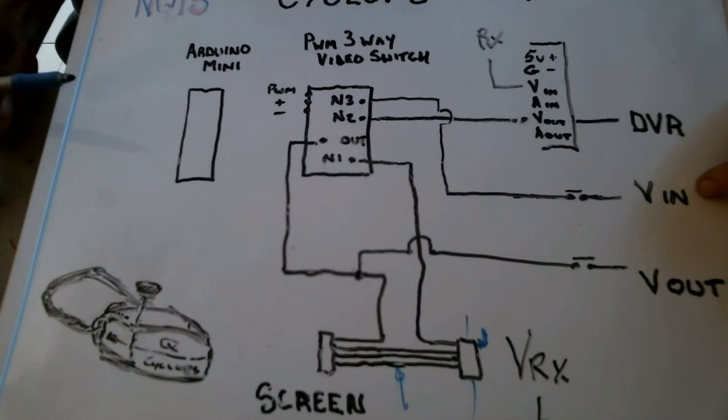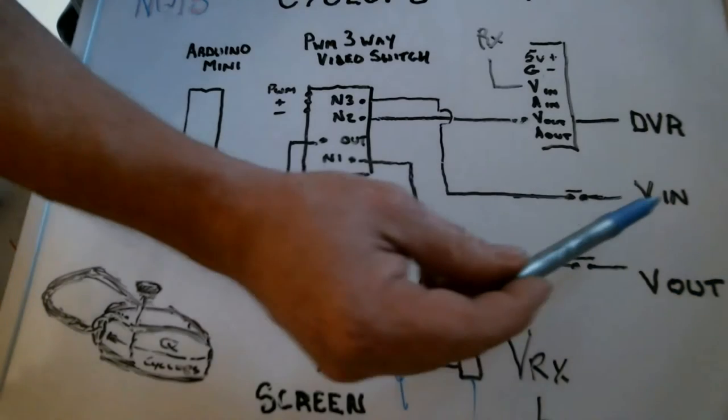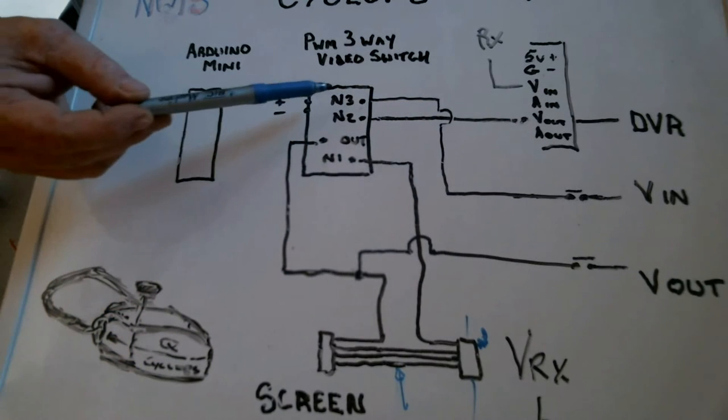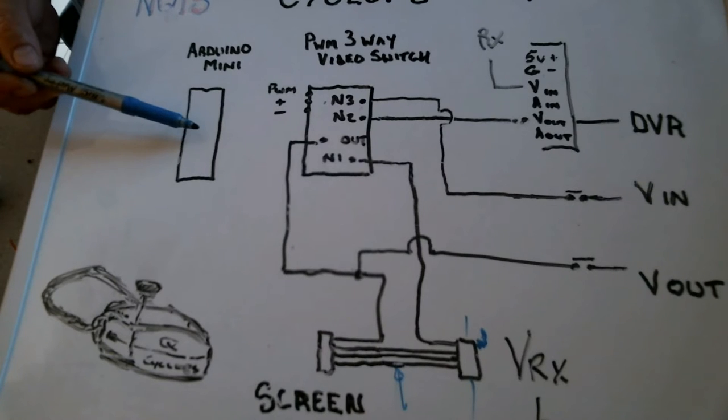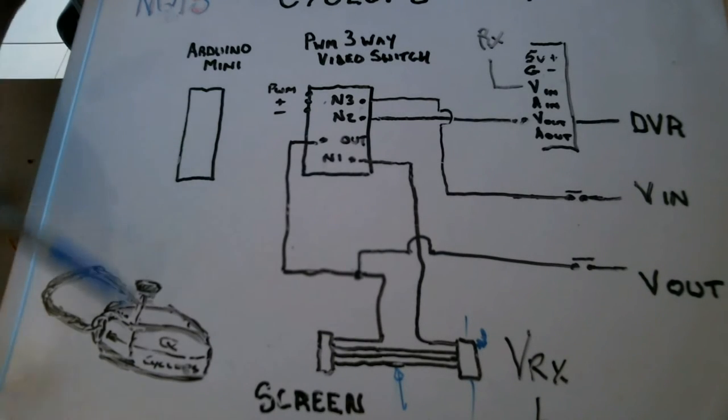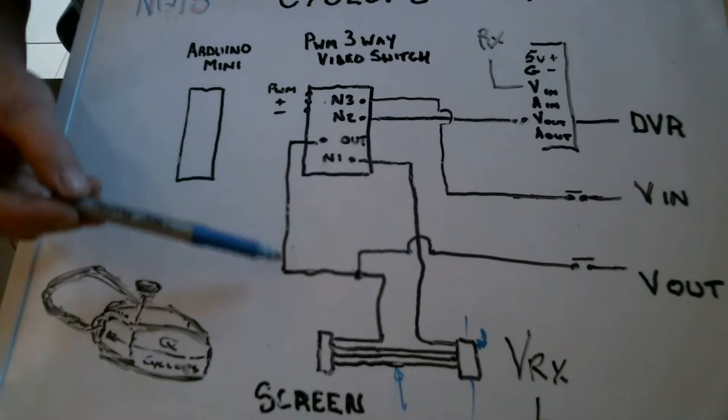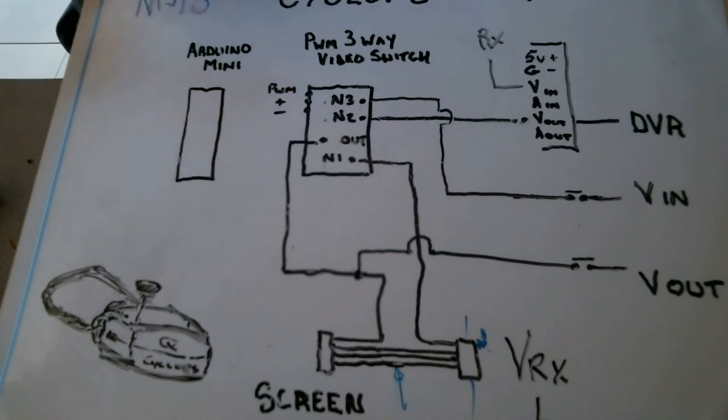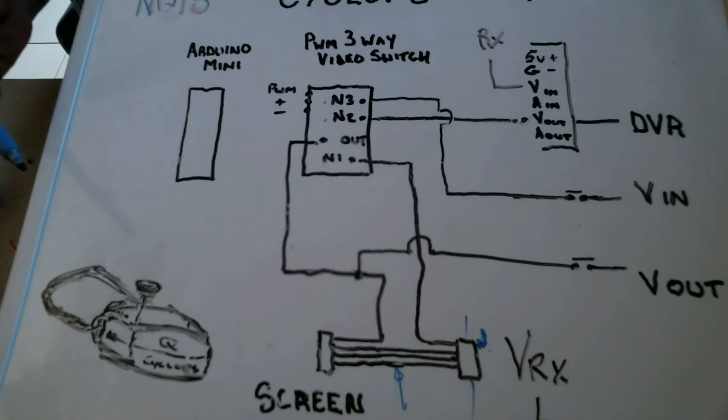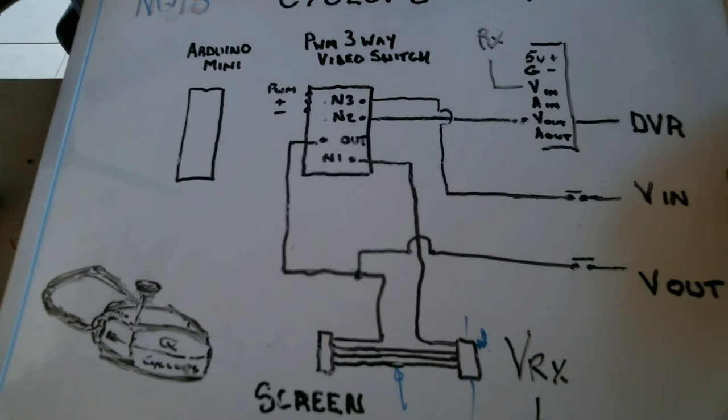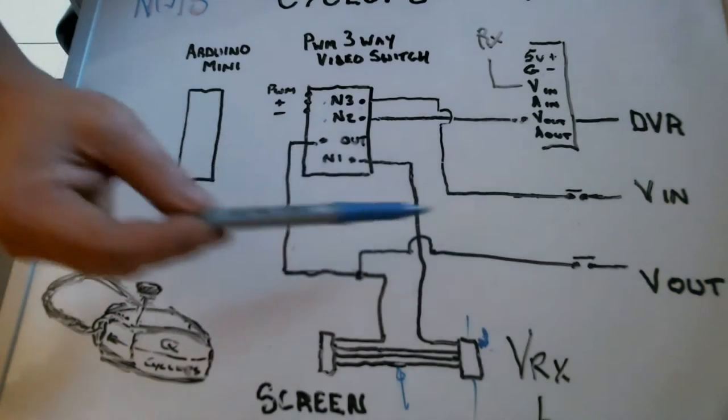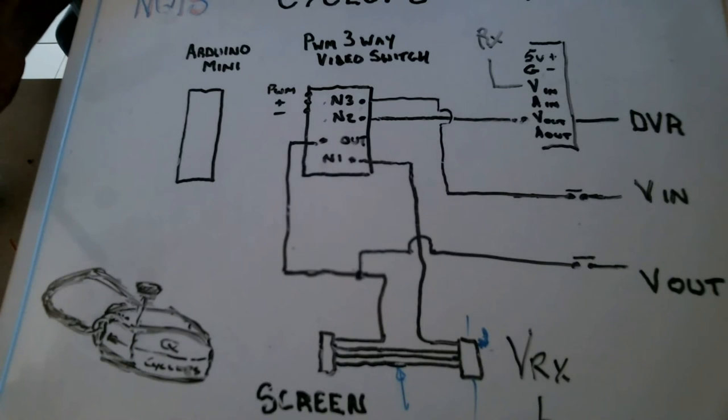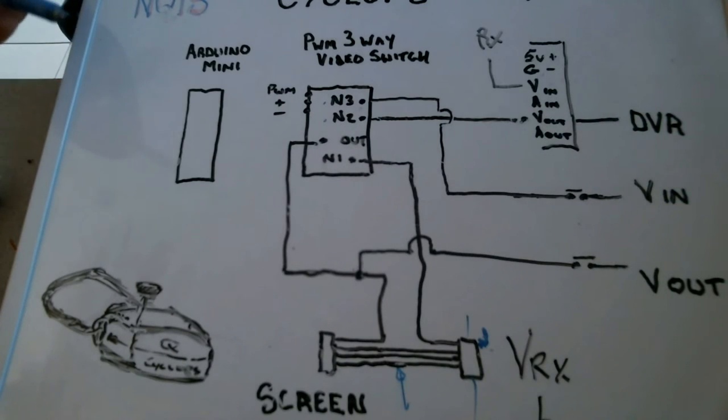And then to go even further, we're going to pick up the 3.5 jack TRS jack out of there and into N3. So that when we press the button for a second time on the Arduino on our micro switch, which will be located on the bottom of our goggles, it will send the signal to the screen. So N1 is VRX, N2 is the DVR, N3 is the video in. So video in could be a movie, it could be another VRX, and that signal can come in as well via the side jacks that we're installing.